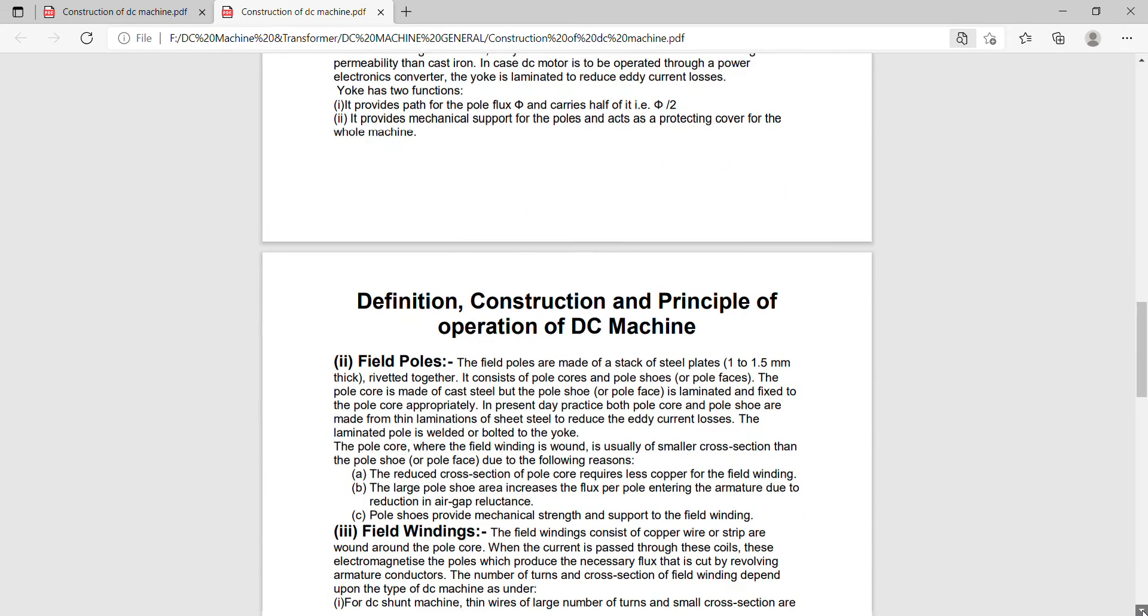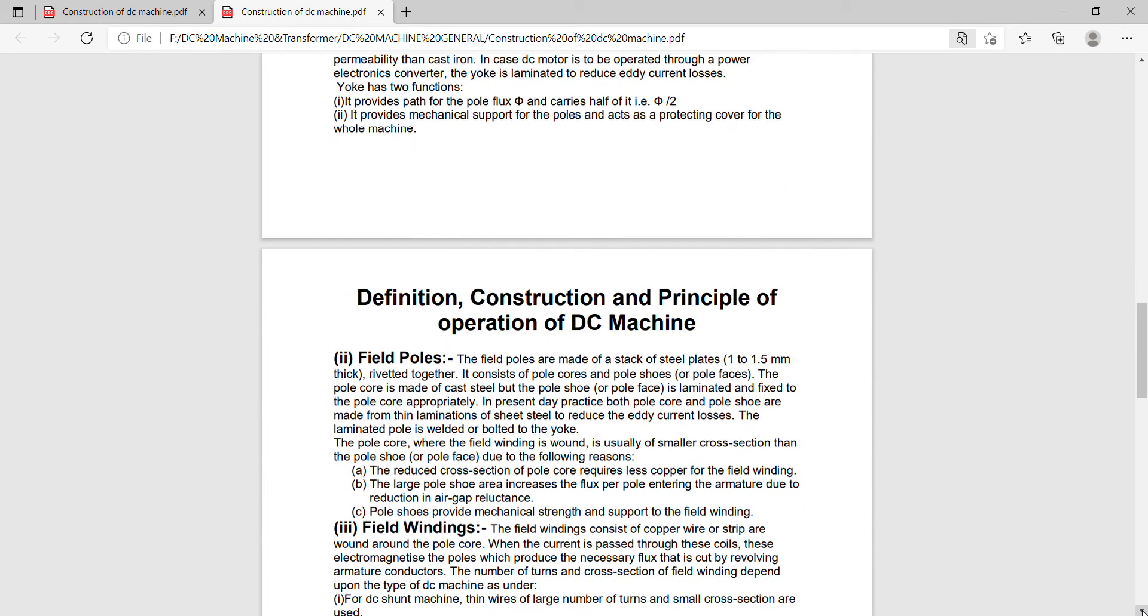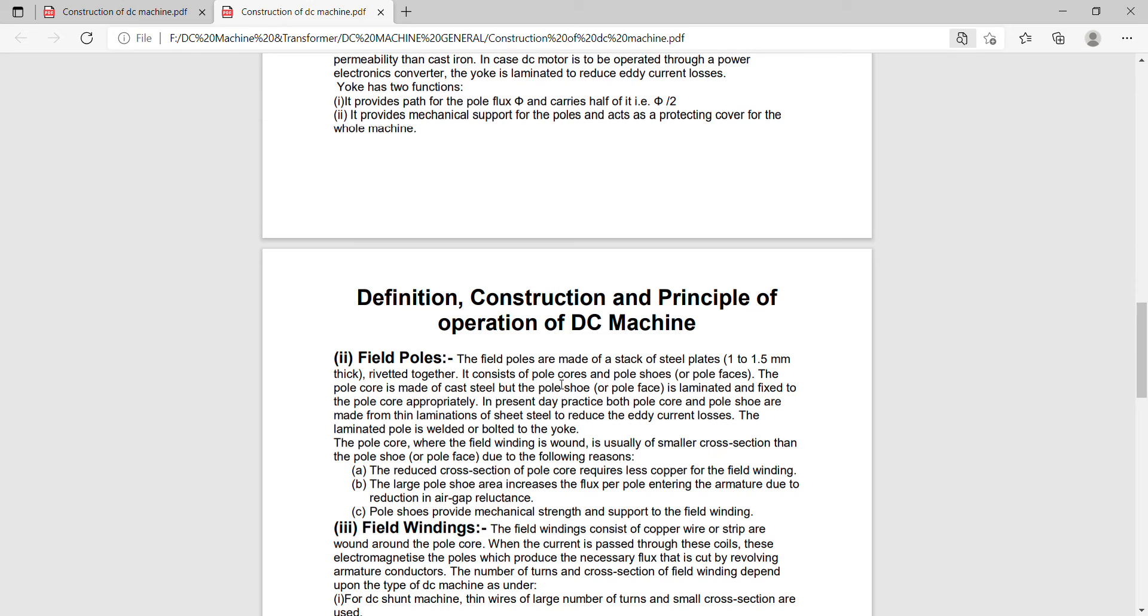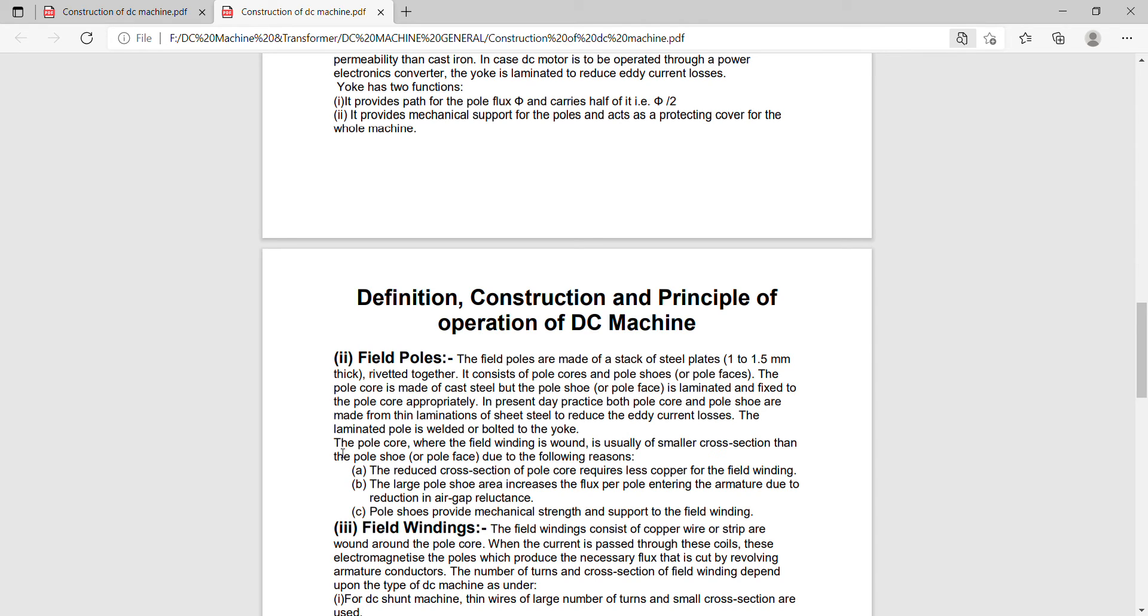Field poles. The field poles are made of a stack of steel plates, 1 to 1.5 mm thick, riveted together. It consists of pole cores and pole shoes. The pole core is made of cast steel but the pole shoe or pole face is laminated and fixed to the pole cores appropriately.